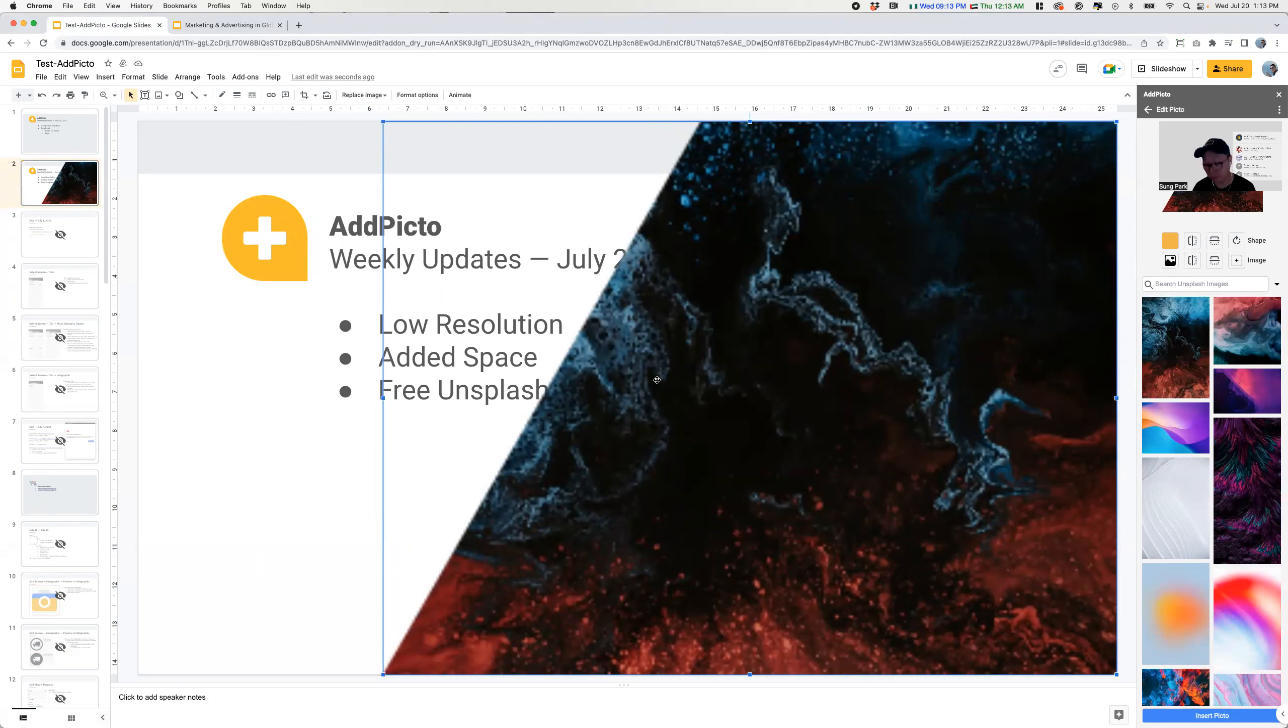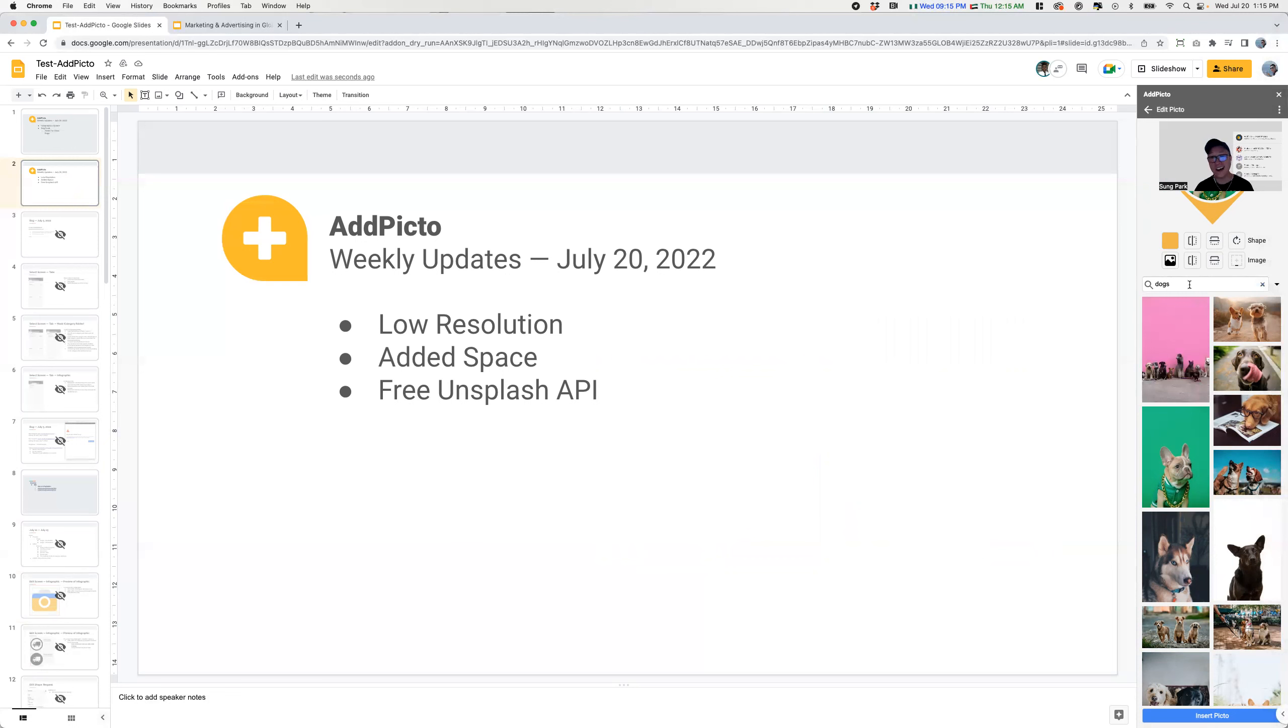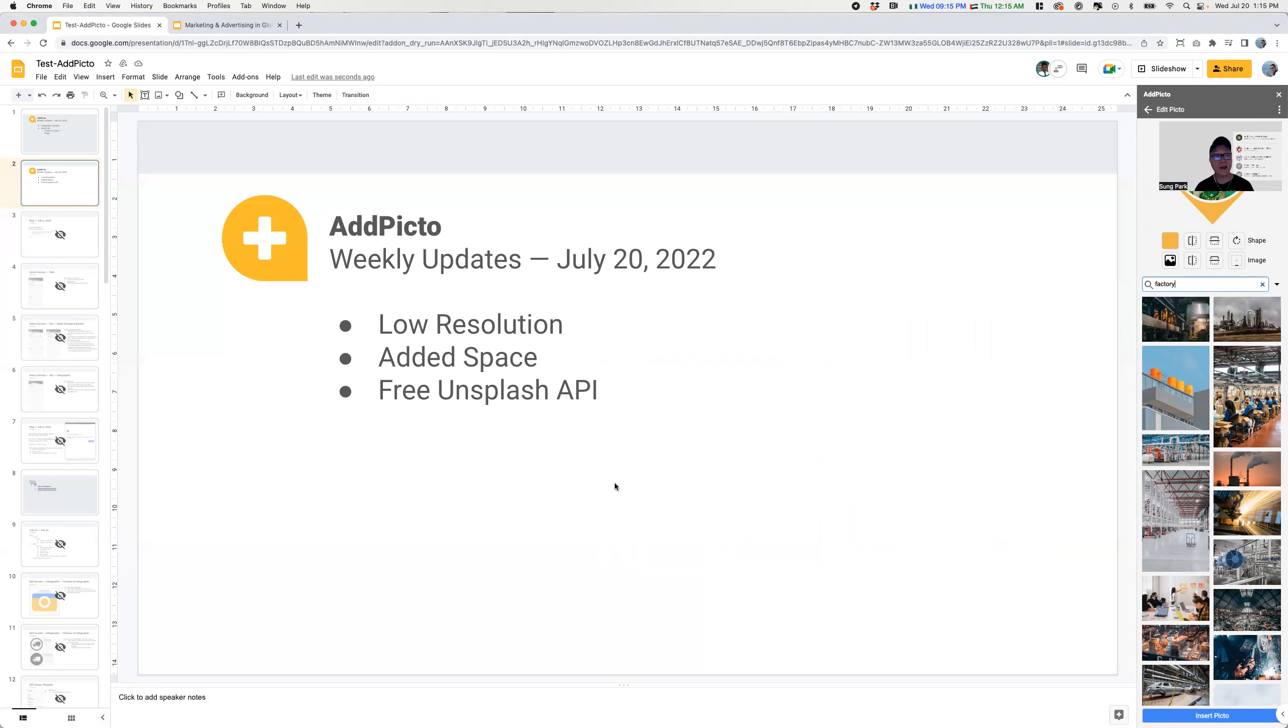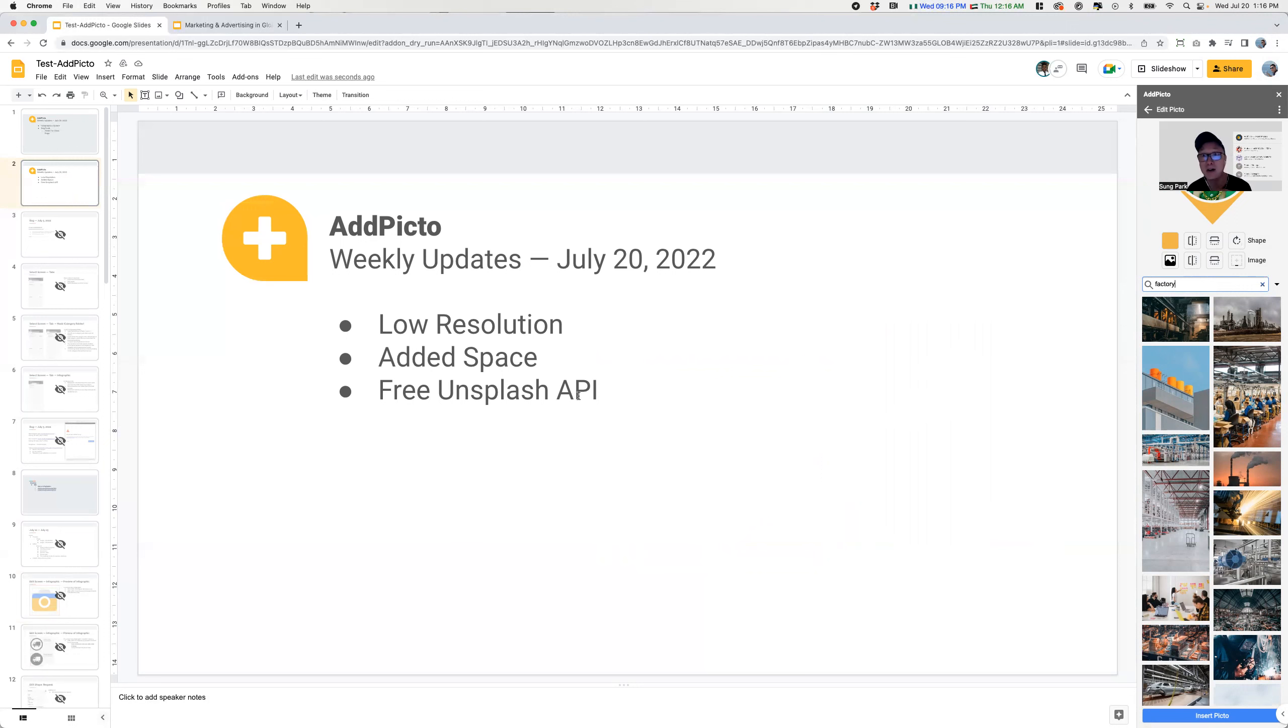And the last is the Unsplash API. So I was unaware of this. I discovered this while dogfooding and creating my presentation. I was doing searches, like I don't know, factories, factory, or whatever the case may be. And I was trying other things. And at a certain point, it gave me nothing. It just said loading. And I thought that was a bug. And then when we investigated, we found out, no, it's not a bug. Essentially, we had hit our limit of 50 searches or requests per hour.